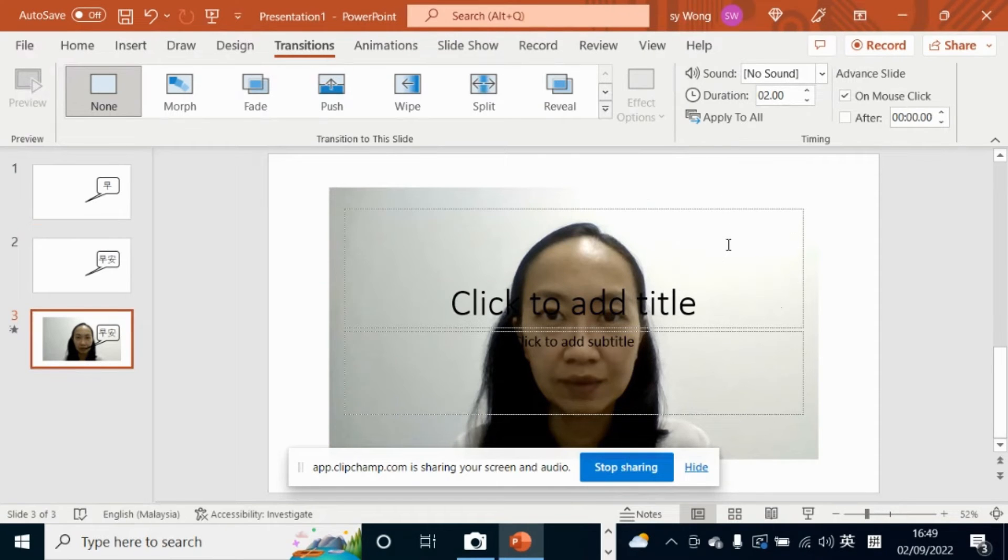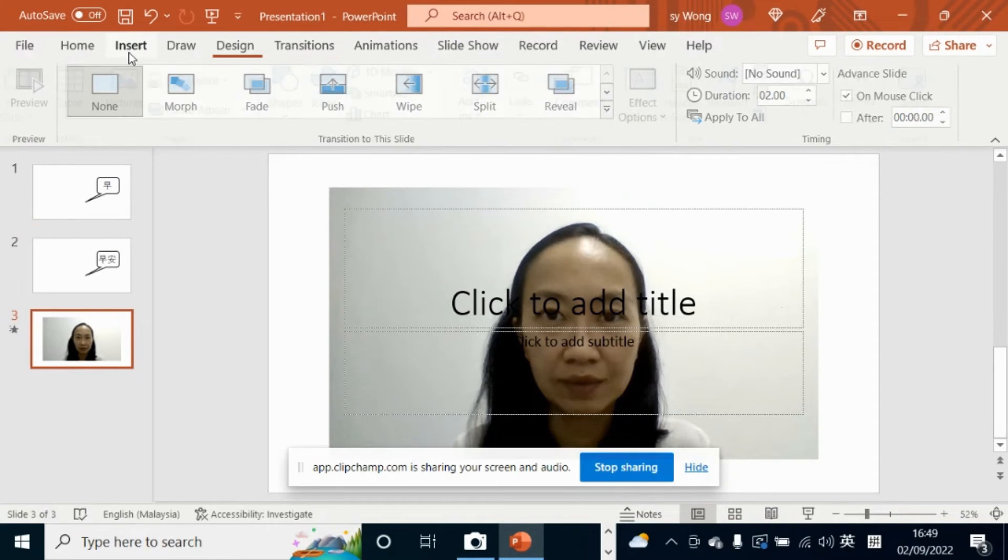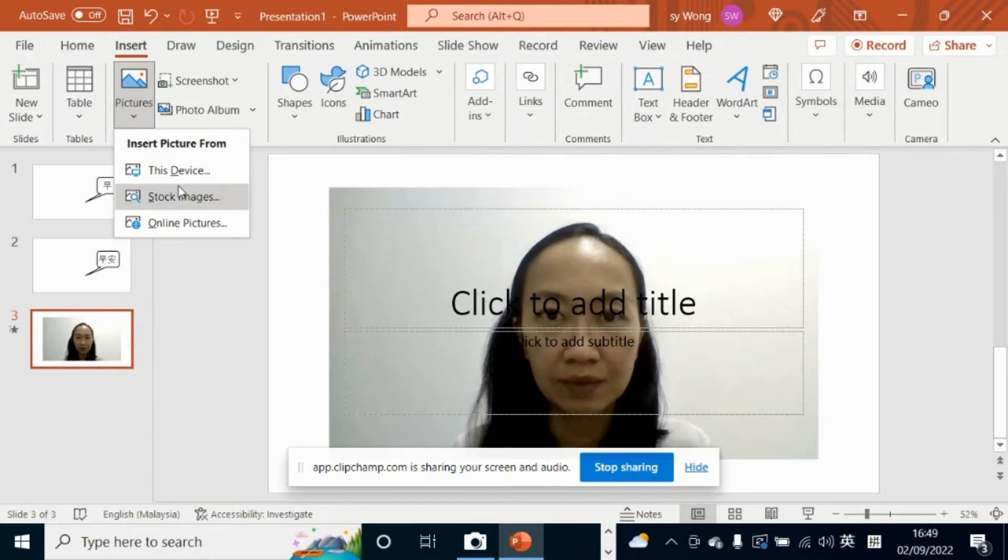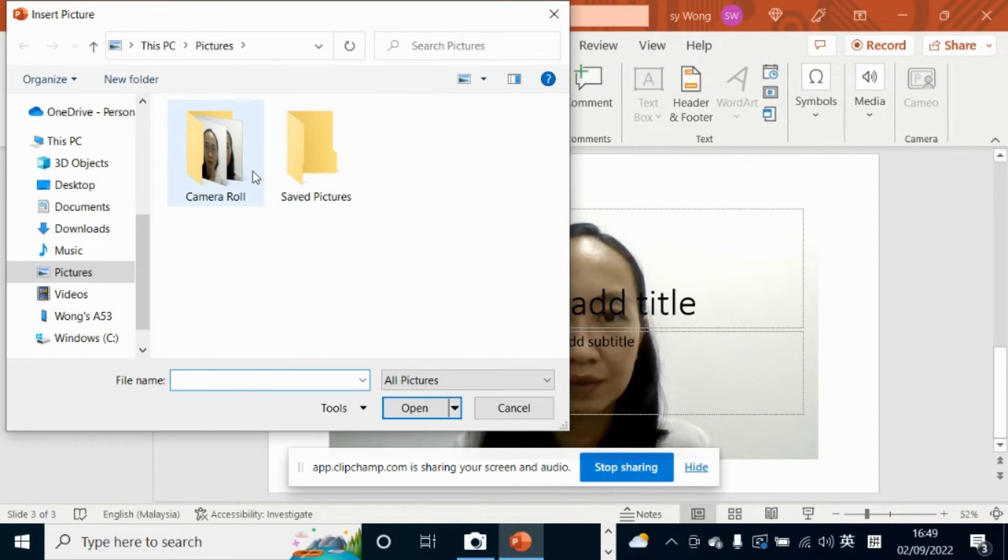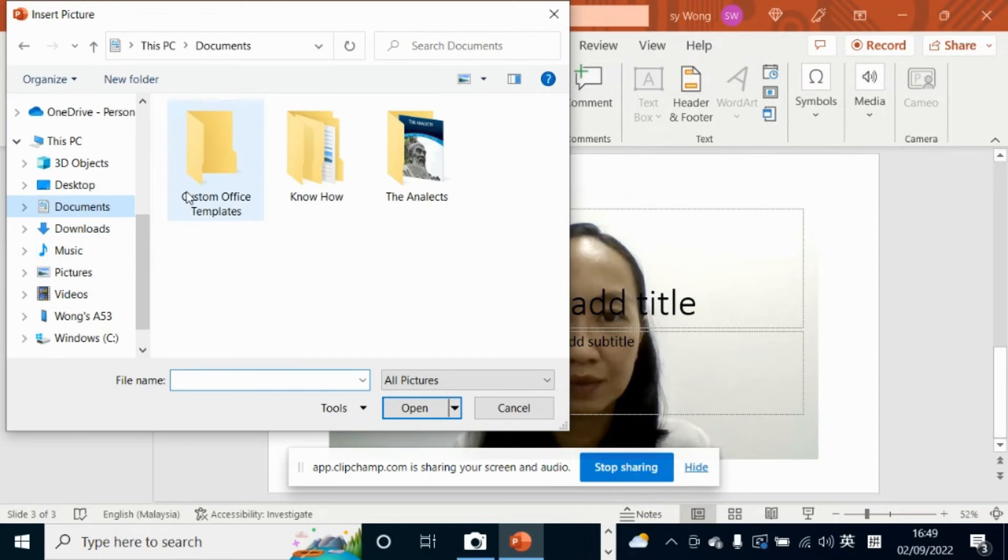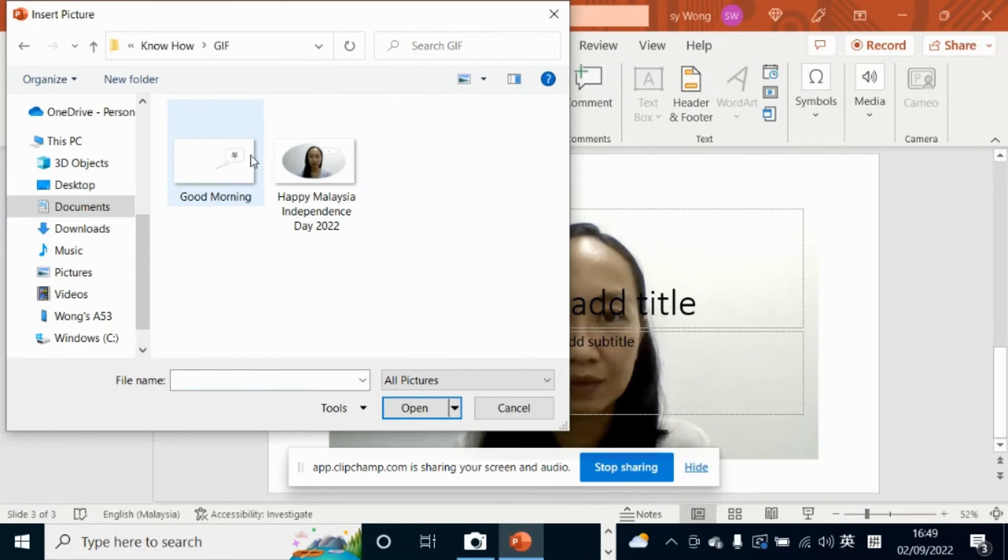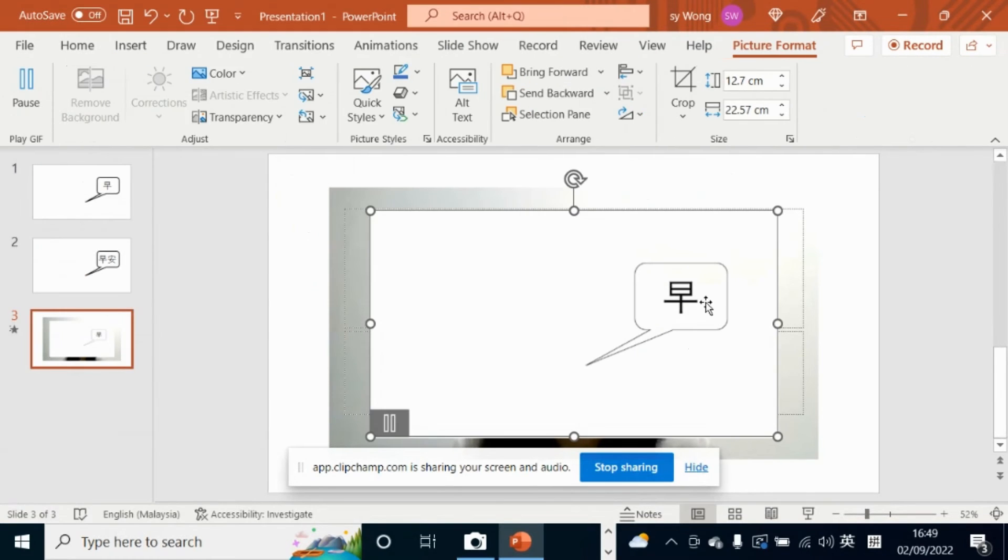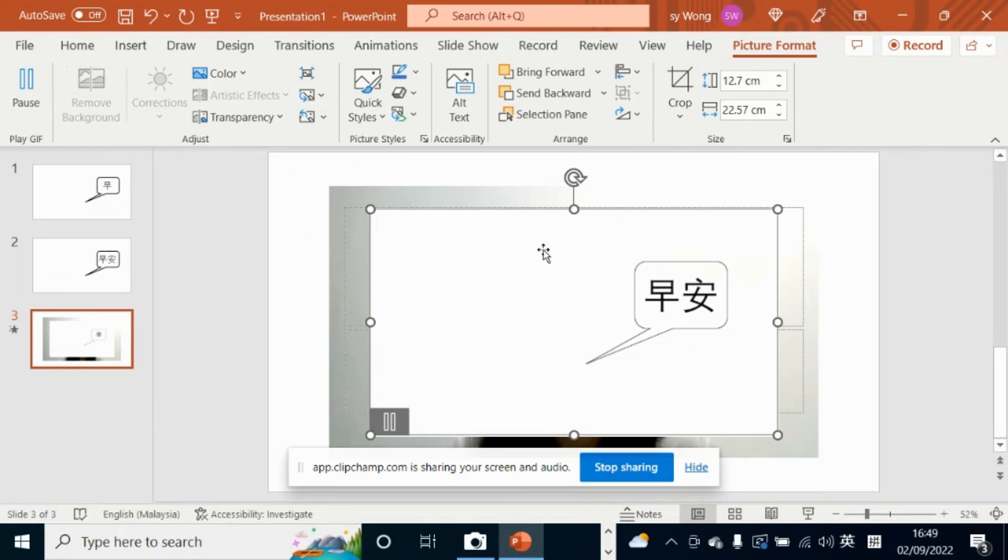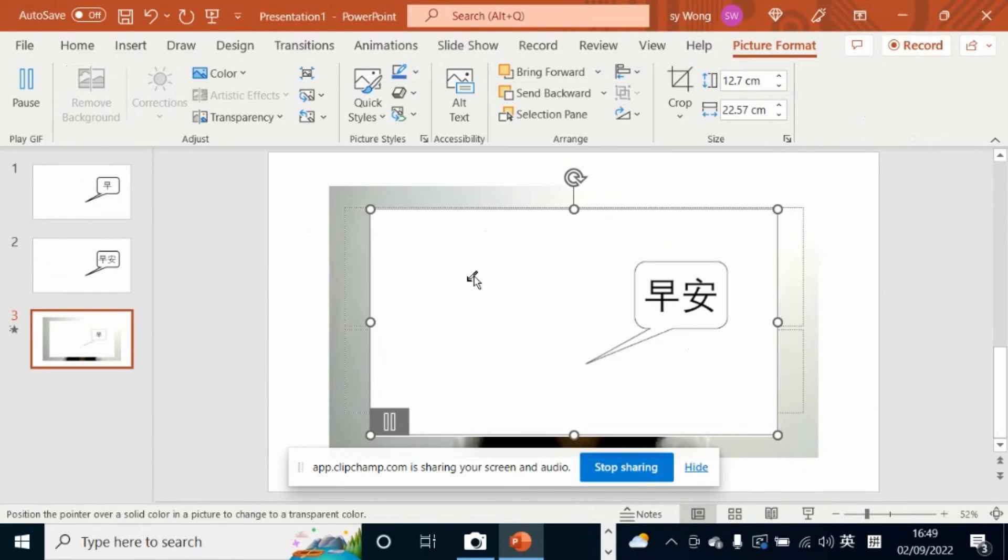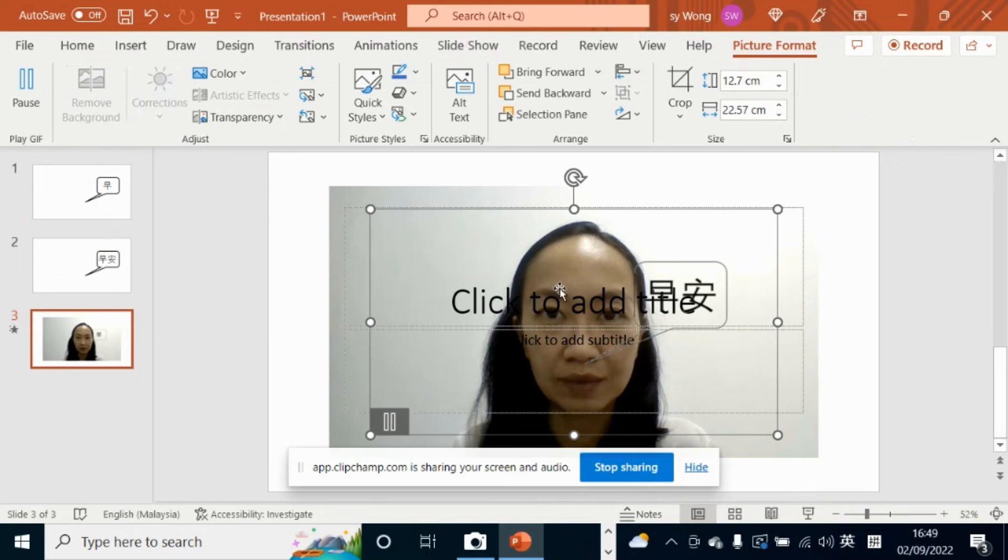Remove this callout and insert the callout that you just made just now, which is a picture. Remove the background of this picture by using set transparent color. Select the white. Done.